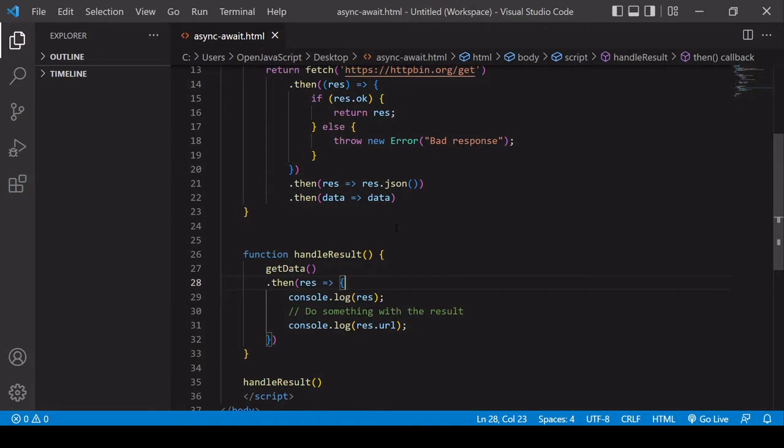Wouldn't it be nice if instead of calling the .then method and having to pass in a function, you could just use a word like 'await' before a promise to do the same job? That is essentially the idea behind async/await — to replace these .then methods with the await keyword. I'm going to show you how to rewrite this fetch request and its handling using async/await syntax.